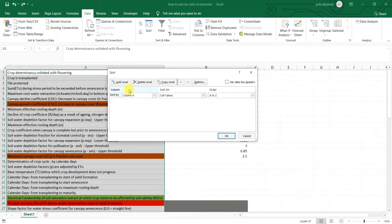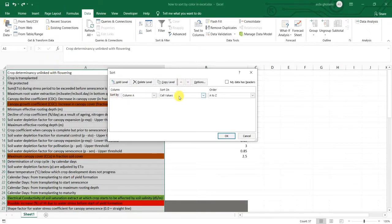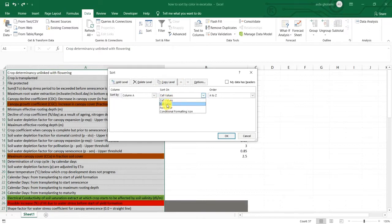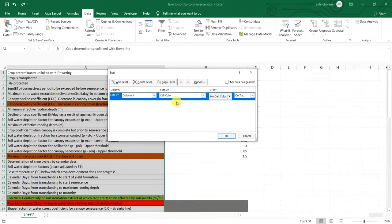you can see that first is the column. So sort by which column? Column A. And then sort on cell values, cell colors. So I want to sort them by cell color. And then the order comes up.